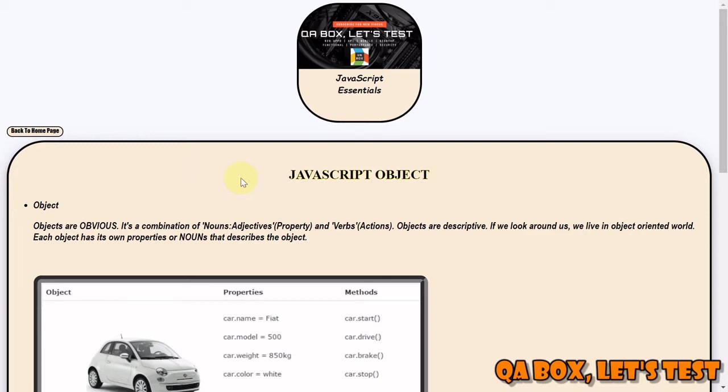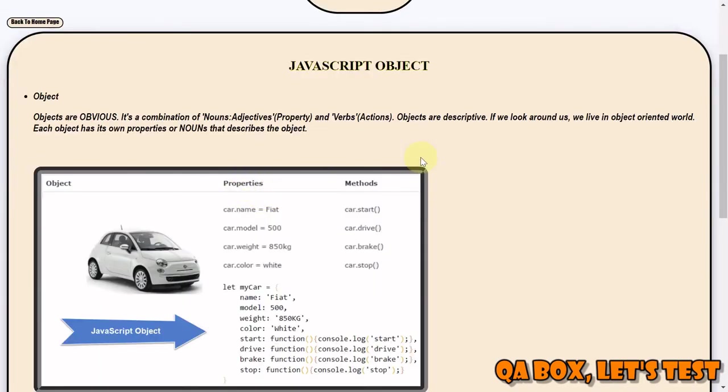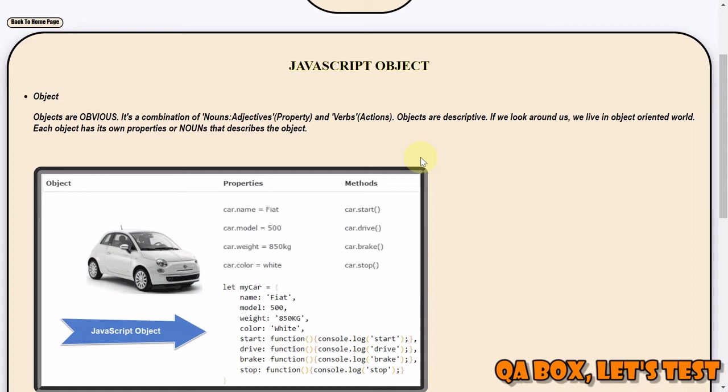So objects are nothing - it's a combination of nouns and adjectives, and collectively they are called as property. And an object also has verbs, so verbs are actions, functions, subroutines. So objects are descriptive.